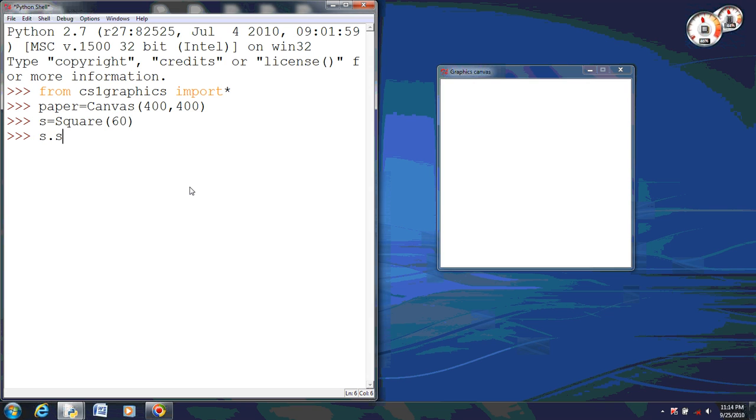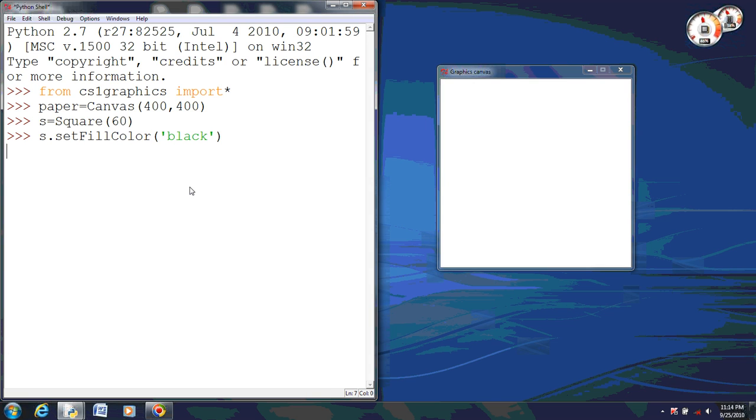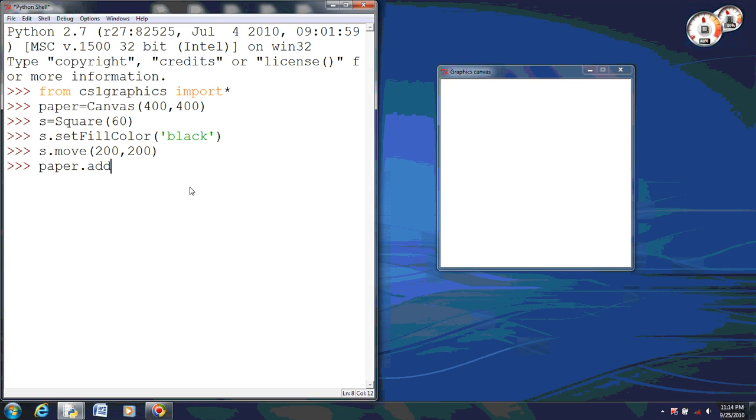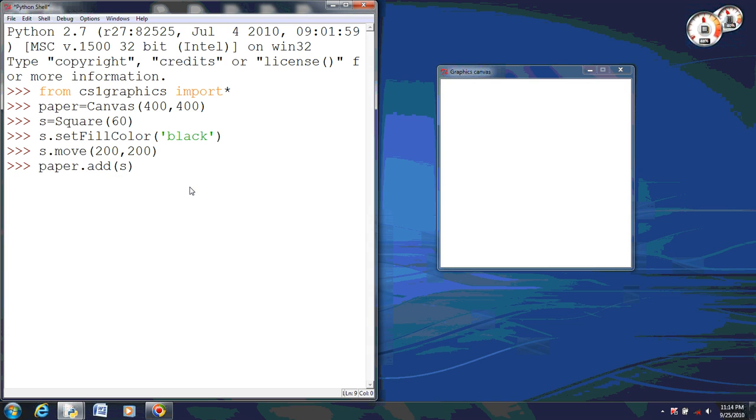Now just so we have some color, I'm going to set the fill color to black. And I'm also going to move it by 200-200, so it's in the center of the screen. Now that I have it moved and the color is set, I'm going to add it to document.